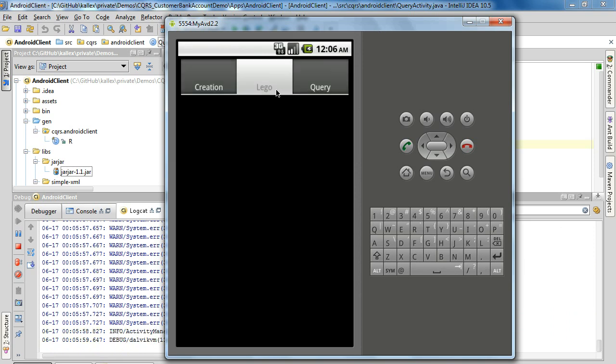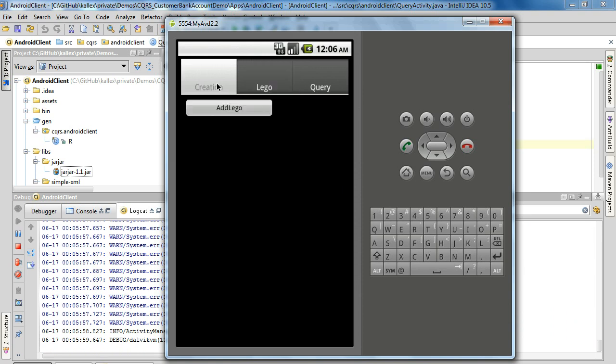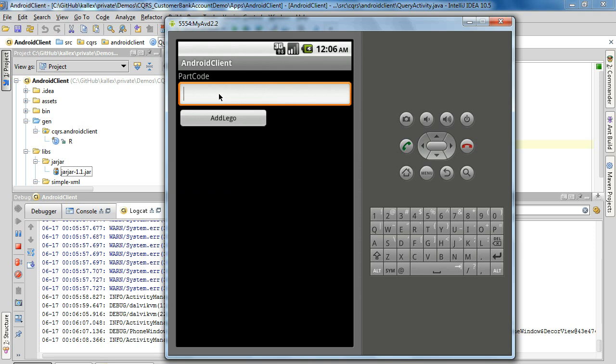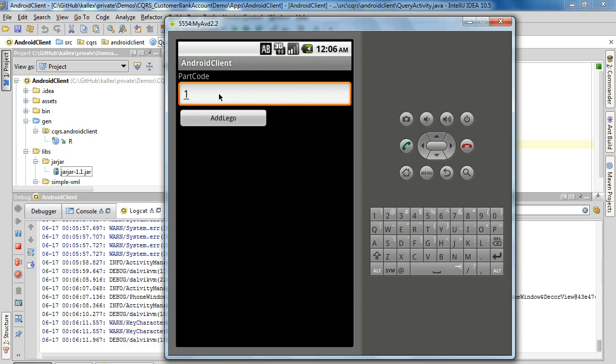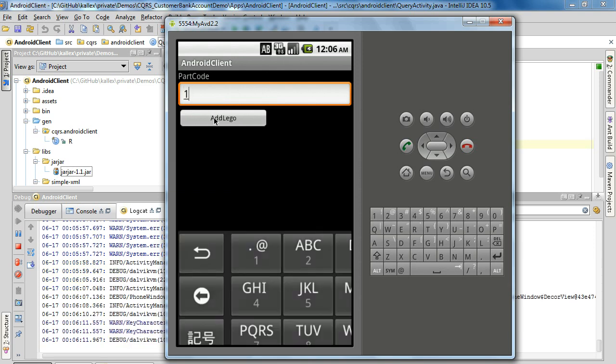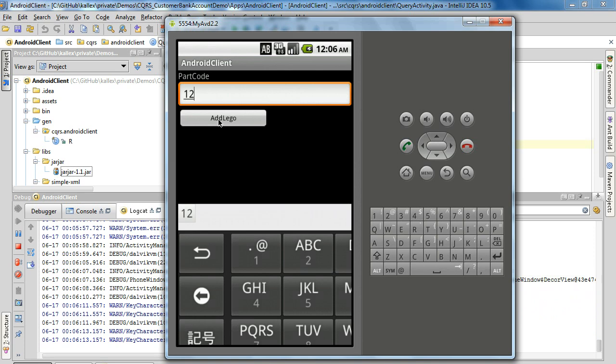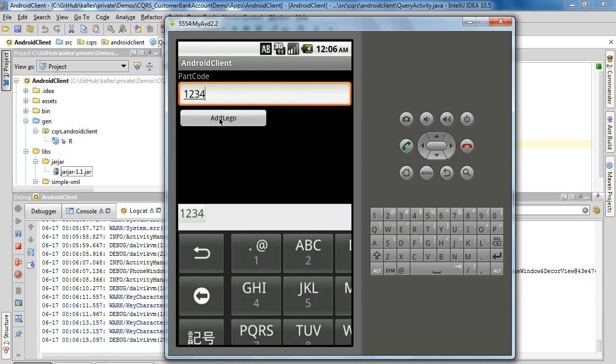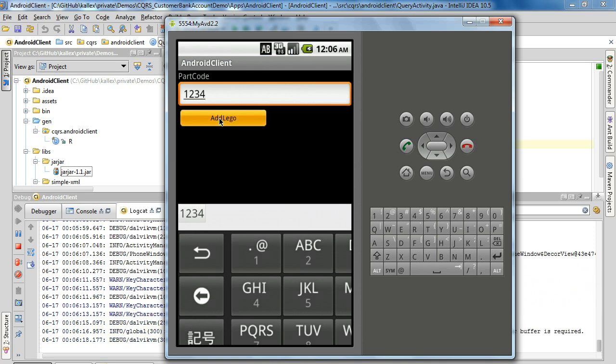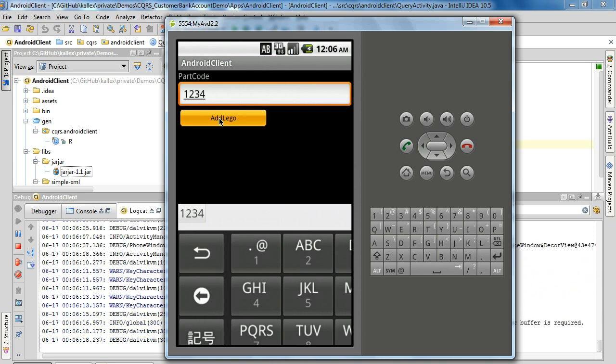So now our application is showing our Legos. We can create a new one. Add Lego. We give a part code one, two, three, four. Add a Lego part.